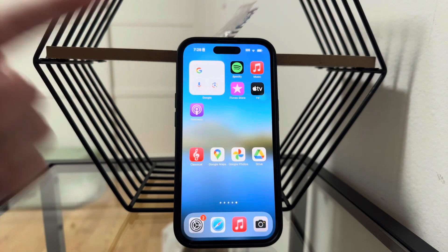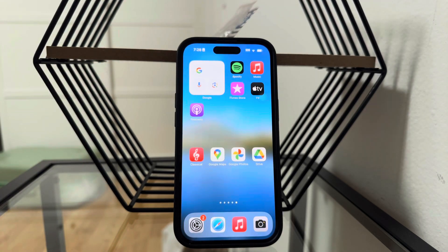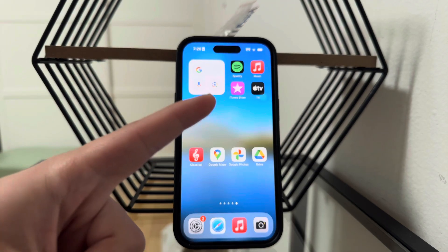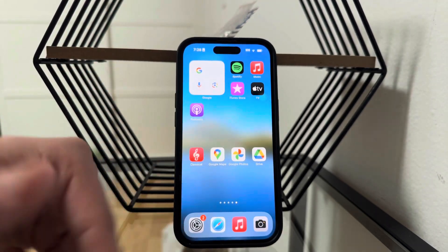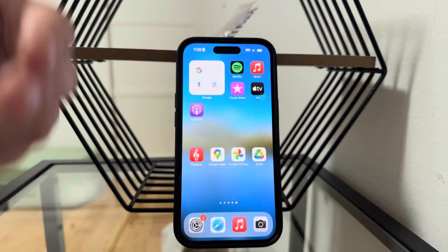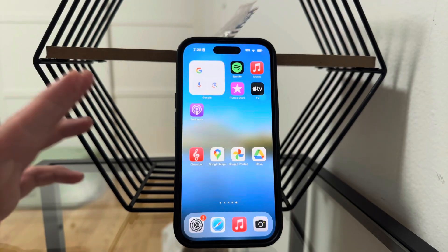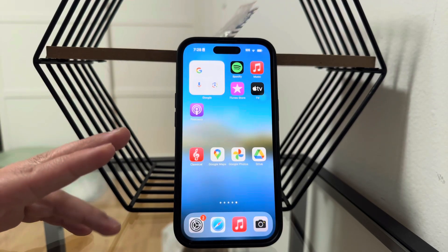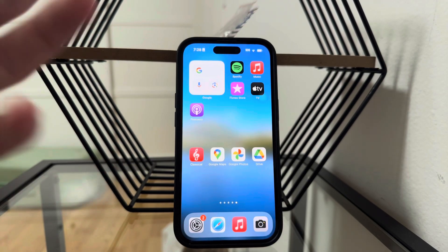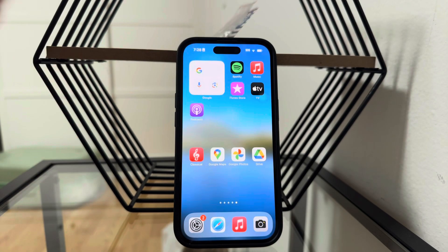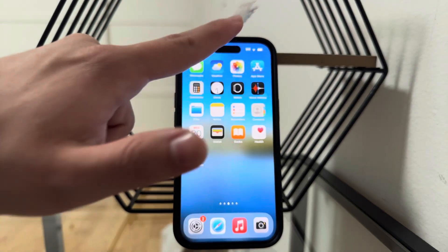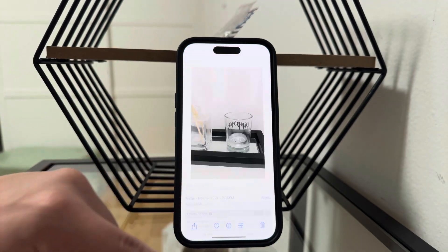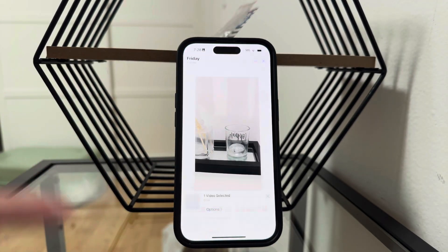Welcome everyone to another video on this channel. This time we talk about transferring high quality videos from your iPhone to a computer. Obviously, you can use various different methods. In case your computer is a Mac, then I would definitely recommend you to just stick with AirDrop.